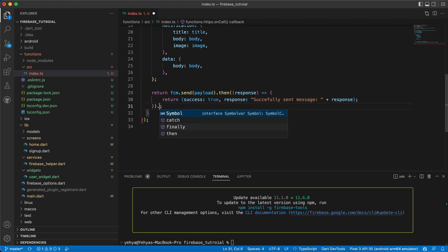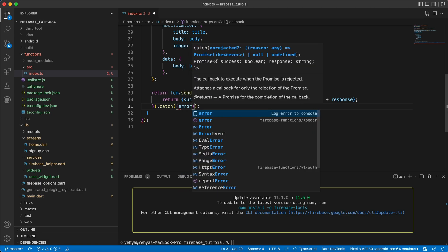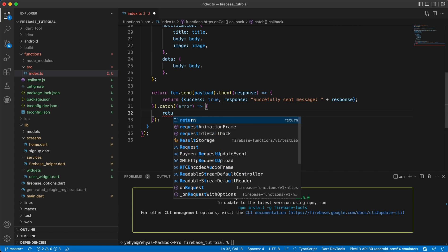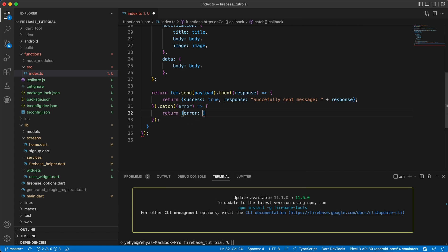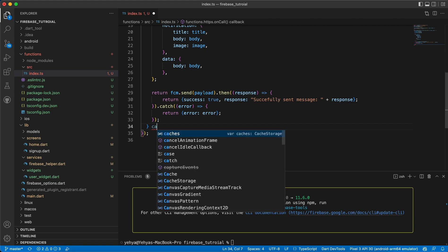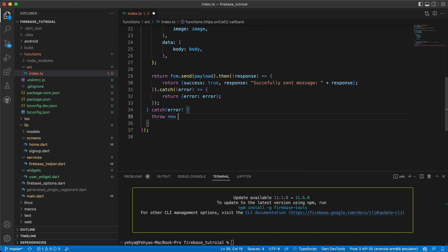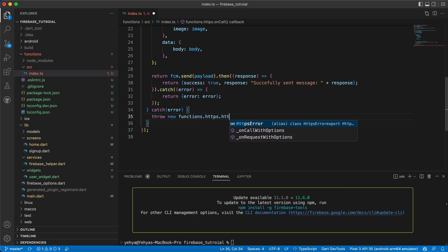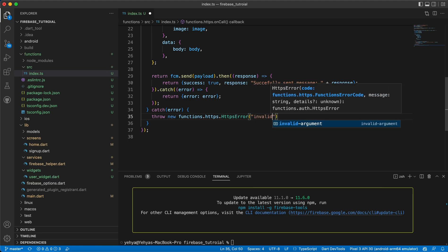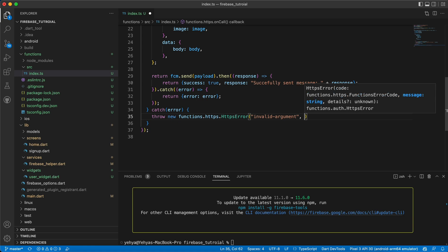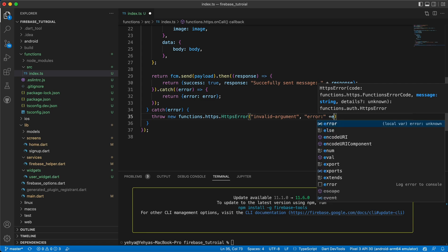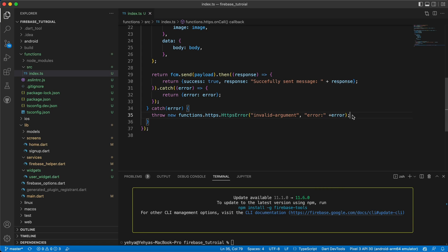Let's add a `.catch((error) => { return { error: error }; })`. And after the try we need a catch block: `catch(error) { throw new functions.https.HttpsError('invalid-argument', error); }`. That's it for the Firebase Functions.